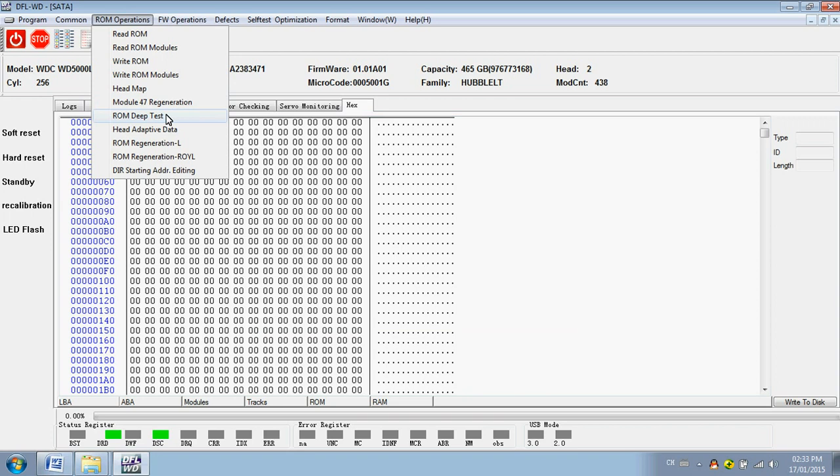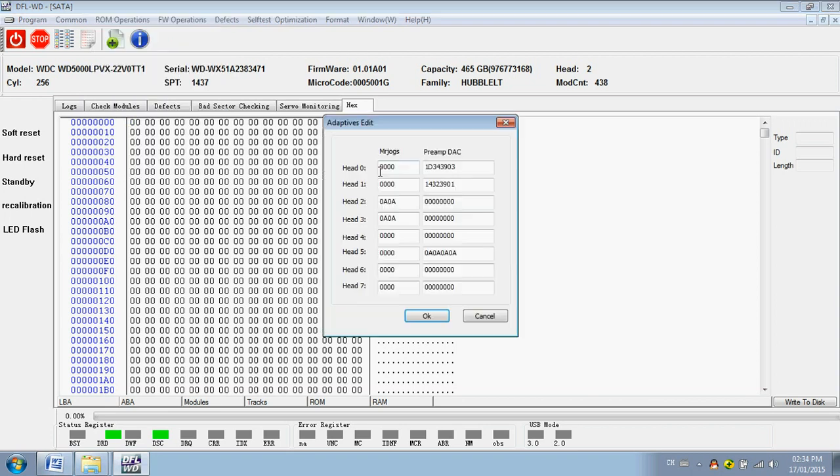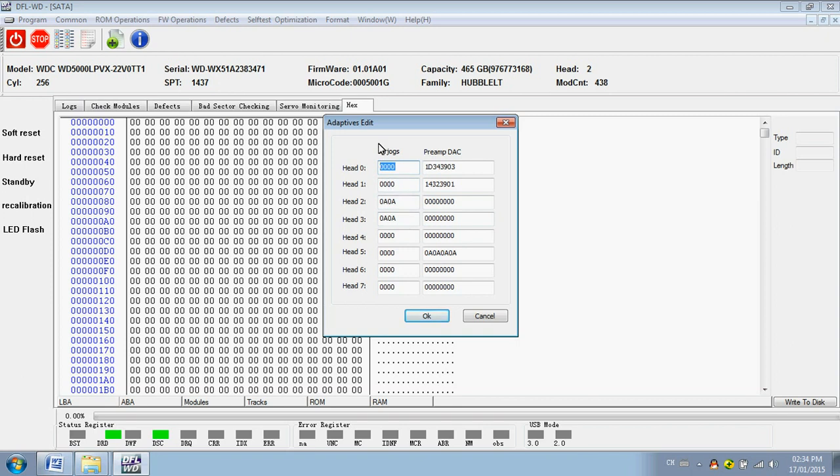The head adaptive data - this one is also very useful. Sometimes after you swap the head, the hard drive may be full of bad sectors. This can be caused by mismatched parameters of the head adaptive. So users can edit the adaptive parameters here.